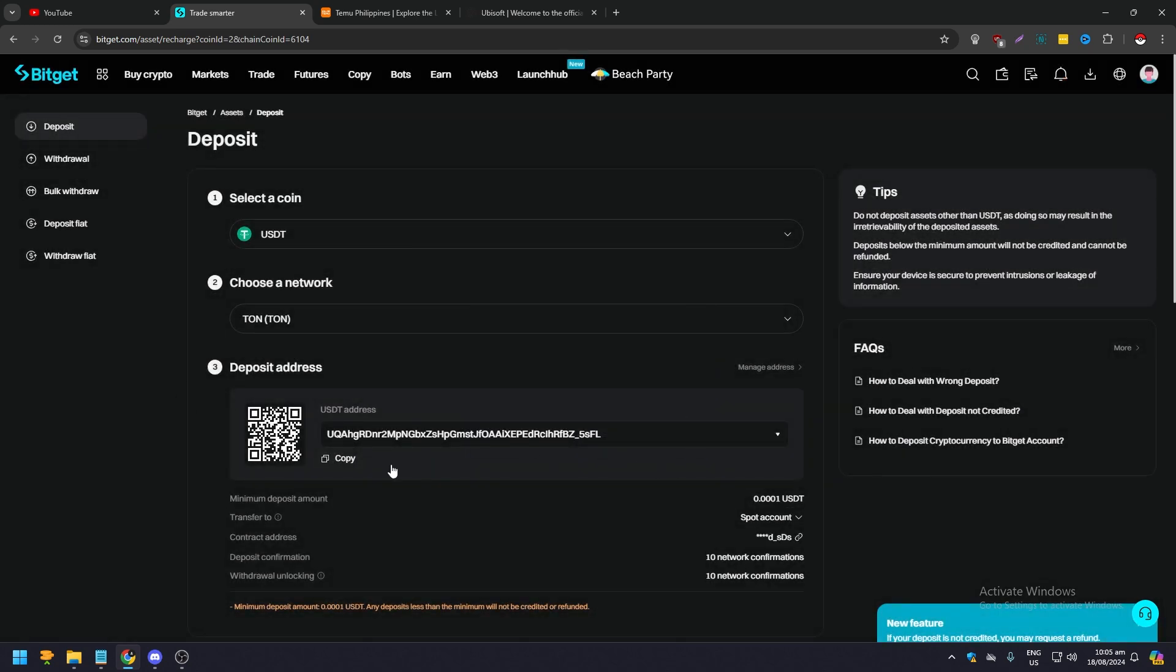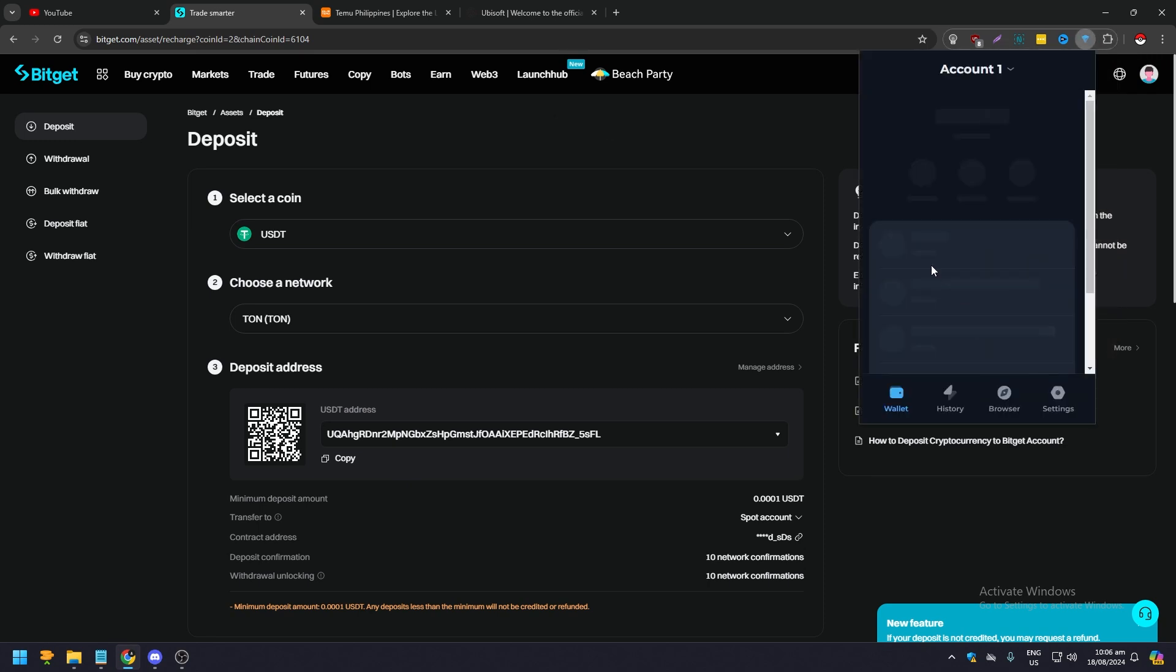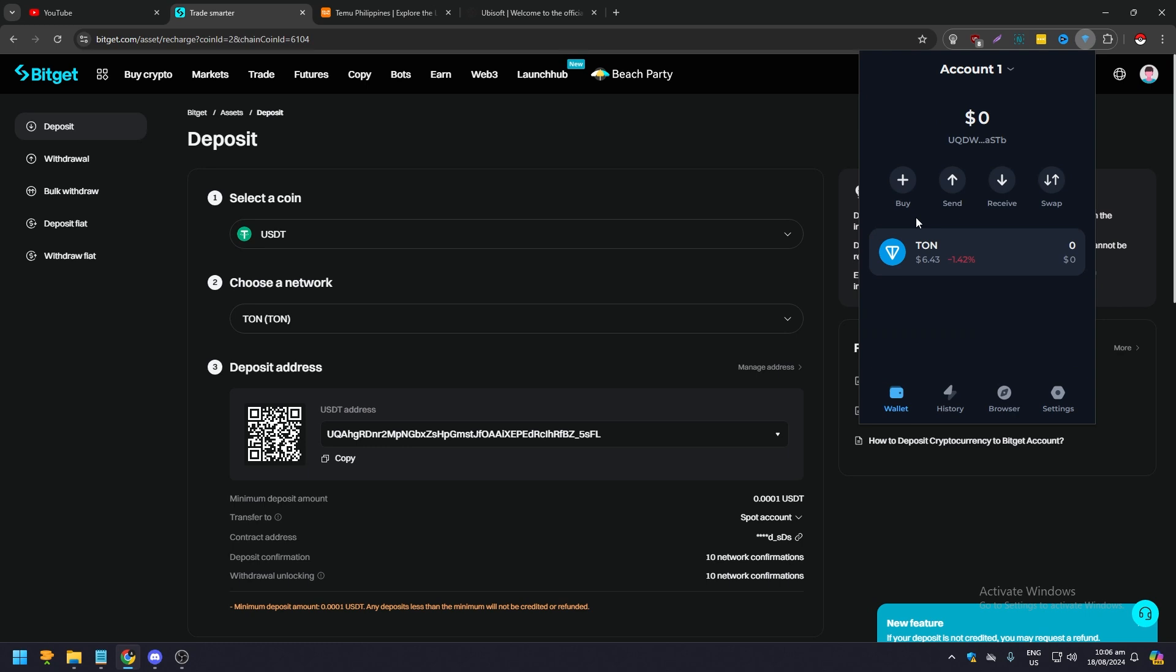So this is going to be our deposit address. Just copy that and then afterwards all you need to do is go open your TonKeeper Google Chrome extension like so. And then next what you want to do is click on send.